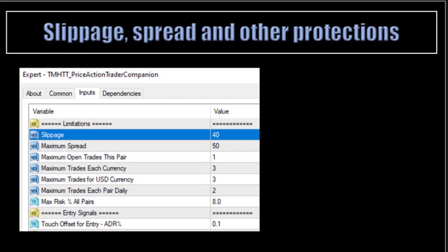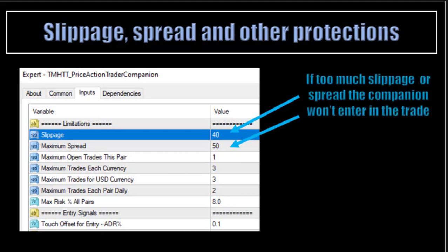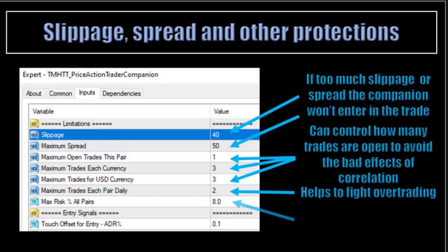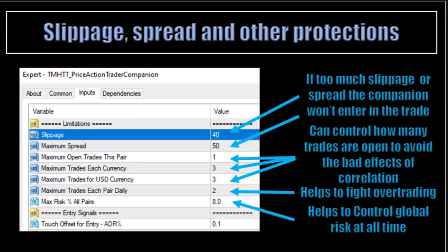Slippage, Spread and Other Protections. The first line is the slippage, the second is the spread. If there is too much slippage or spread on a specific chart, the companion won't enter the trade. The next line is maximum open trades for this pair and maximum trades each currency. Then finally there is maximum trades for USD currency. This can control how many trades are open to avoid the bad effect of correlation. Next line: maximum trades each pair daily — this helps to fight overtrading. Finally, max risk percentage on all pairs will help you to control the global risk at all times. In this example, we cannot place more than 8% at risk on all open trades at any moment in time.